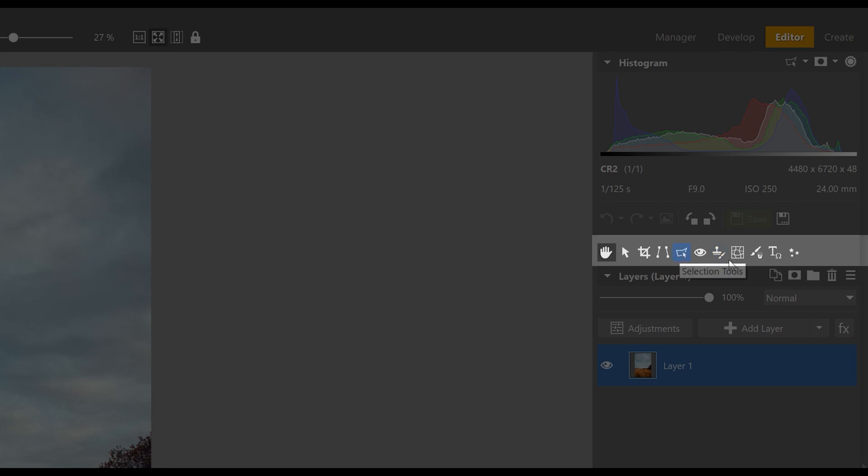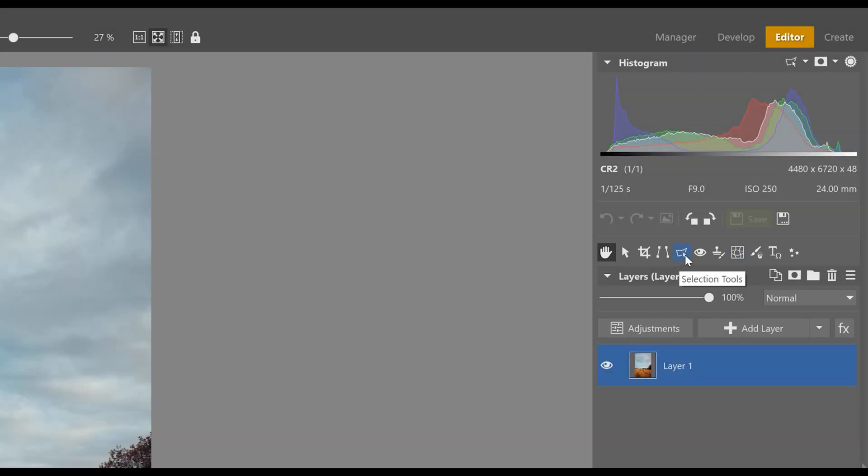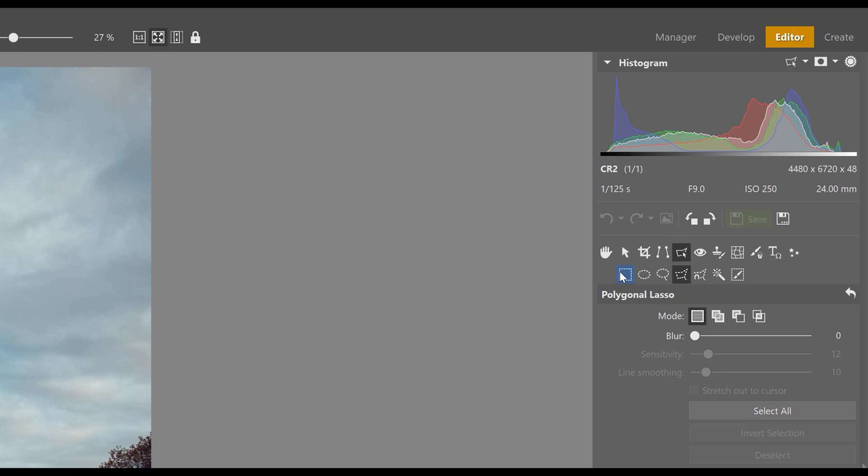Most of these icons represent several other tools that you'll find when you click the main icons open. For example, when you open the selection tools, you'll find several variations of how you can isolate things within the photo.